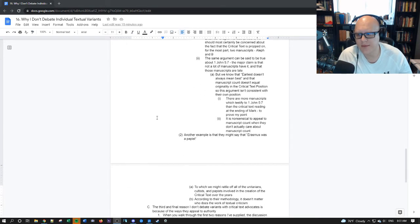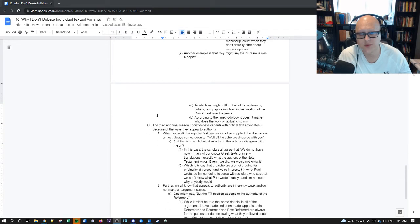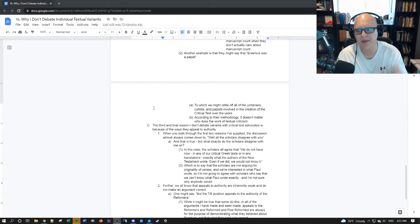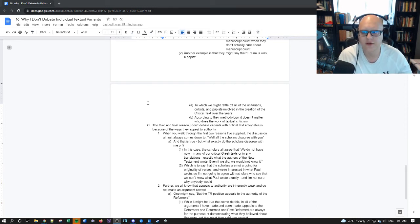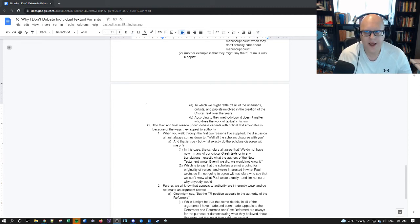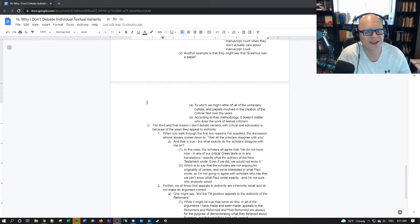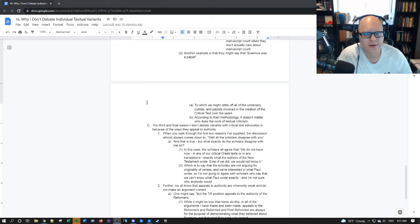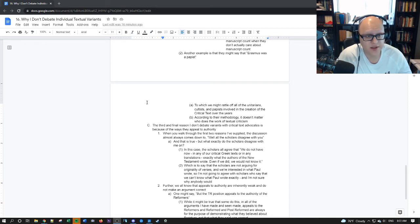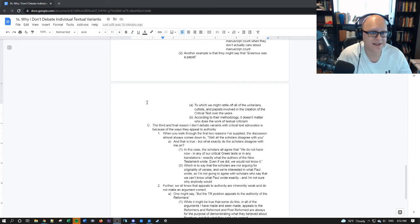Another example is that they might say that Erasmus is a papist, to which we might rattle off all the Unitarians, cultists, and papists involved in the creation of the critical text. According to their methodology, it doesn't matter who does the work of textual criticism. You've heard it all the time, that God uses the heathens to accomplish his will all the time. It's like, they admit that heathens are working on their text, and they just say, well, God's using them. See, the argument that Erasmus is a papist doesn't actually matter. It doesn't matter to the TR position. It doesn't matter to the critical text position. It matters to no one, and yet they still say it, as though it means something.